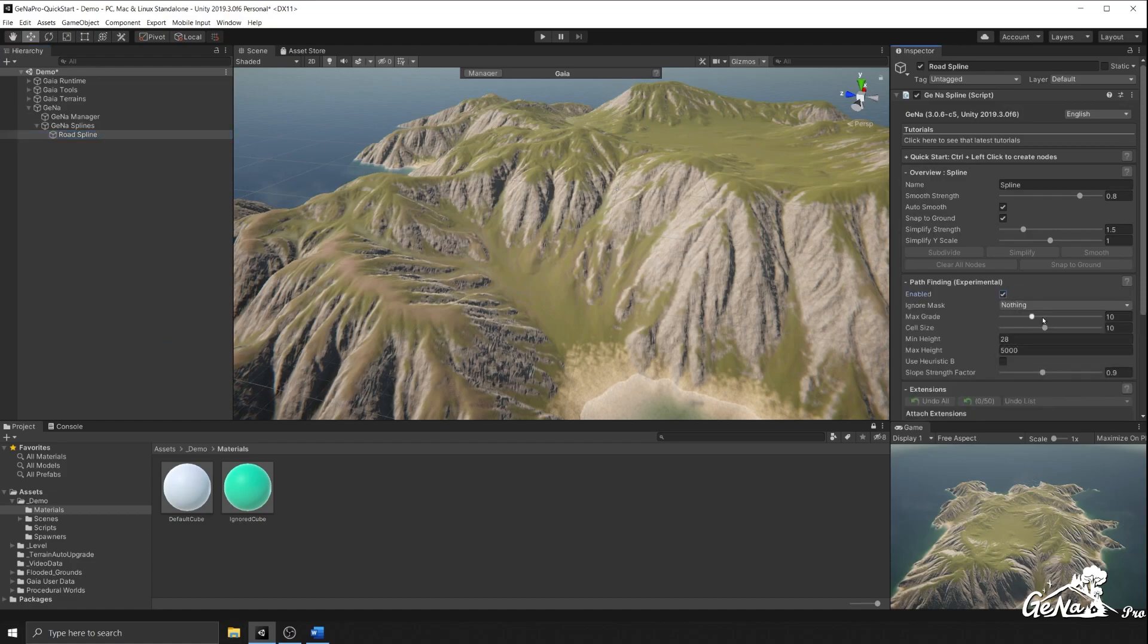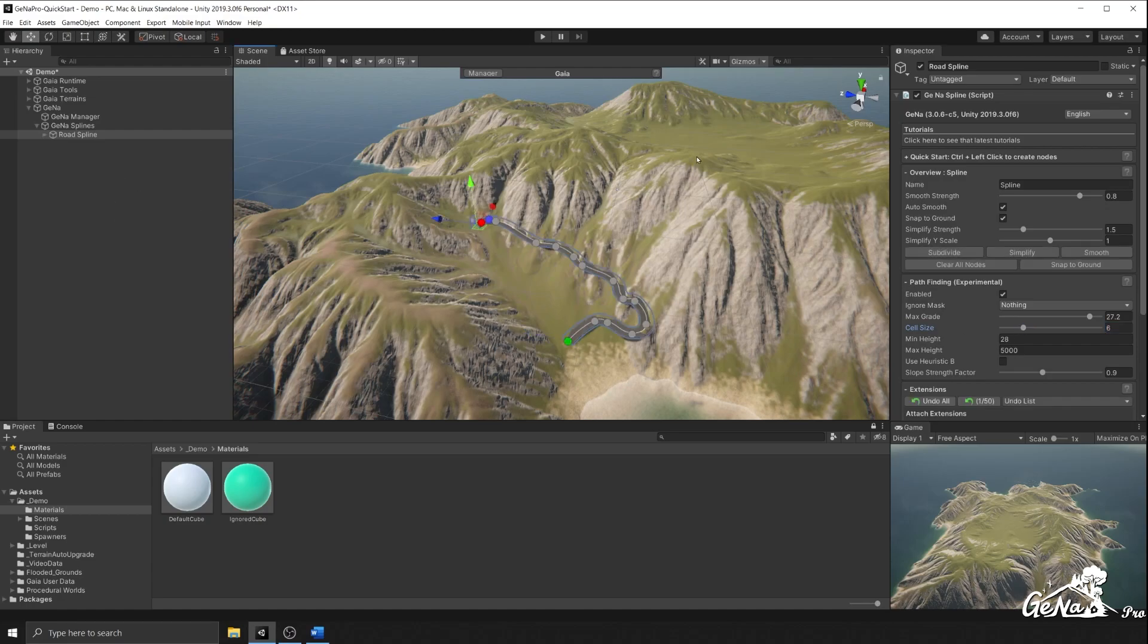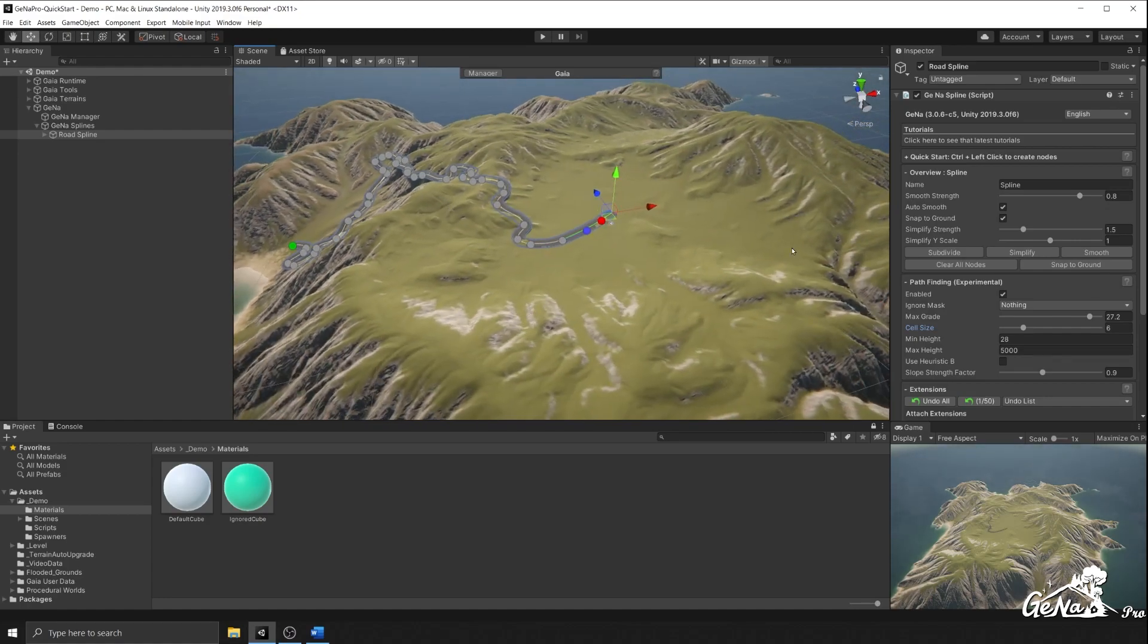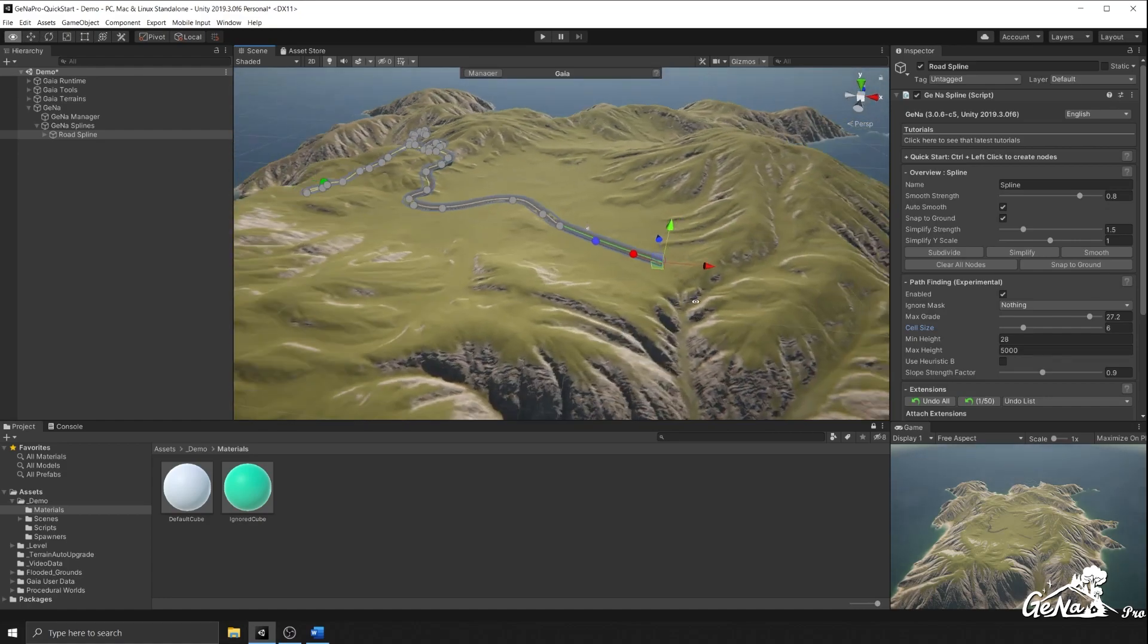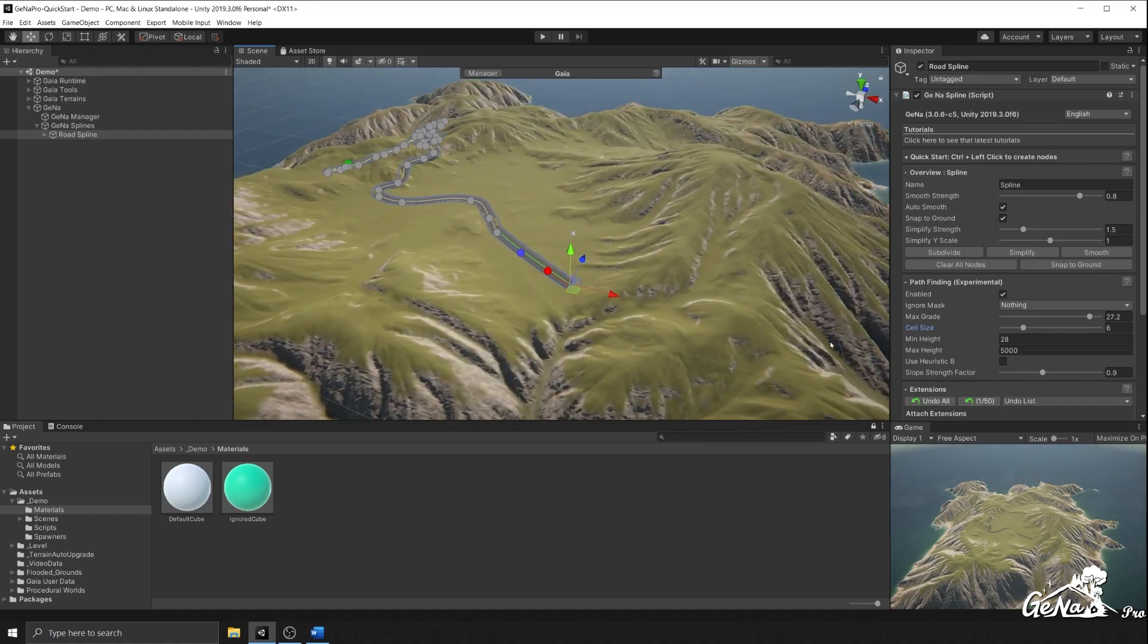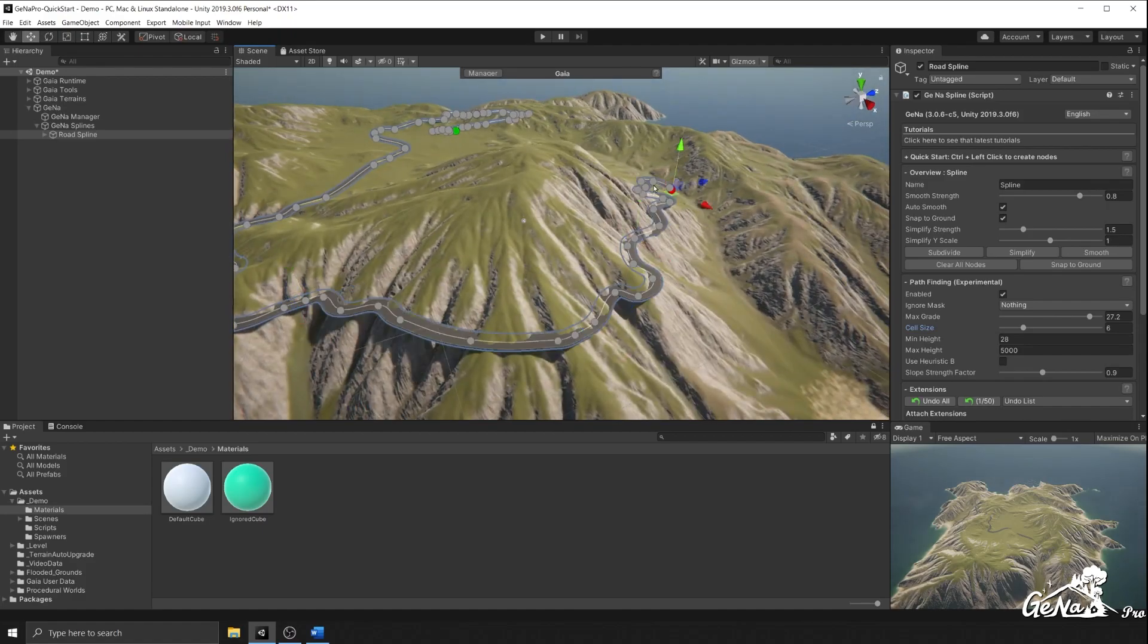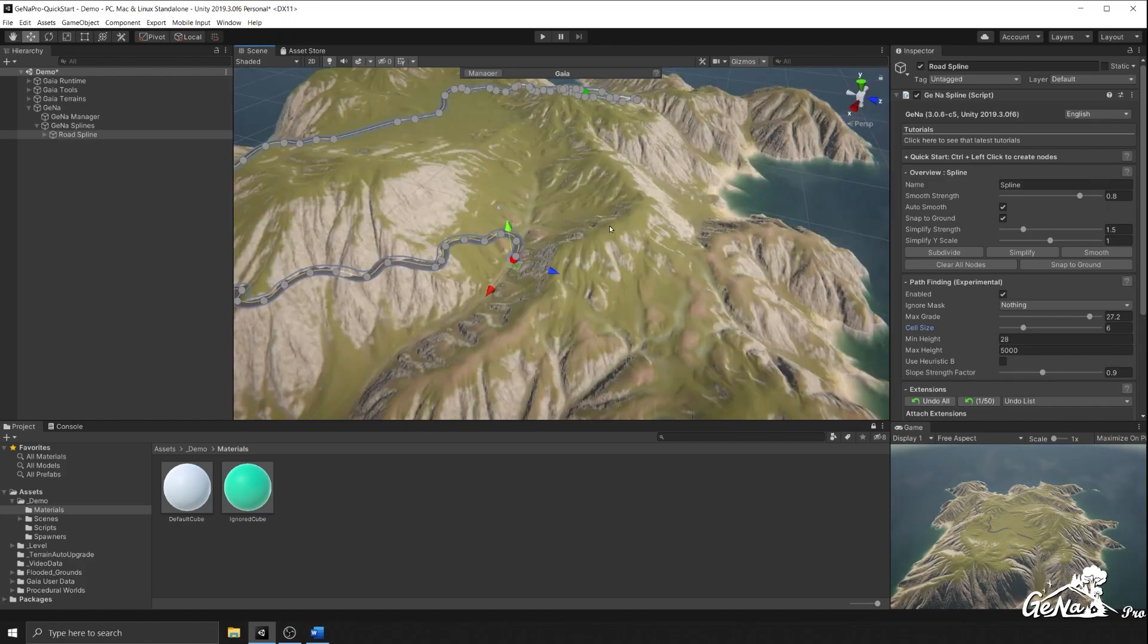I'm going to increase the max grade, I'm going to lower the cell size, and I'm going to start to create my road network. As you can see, it's creating really intricate networks based on this pathfinding heuristic.